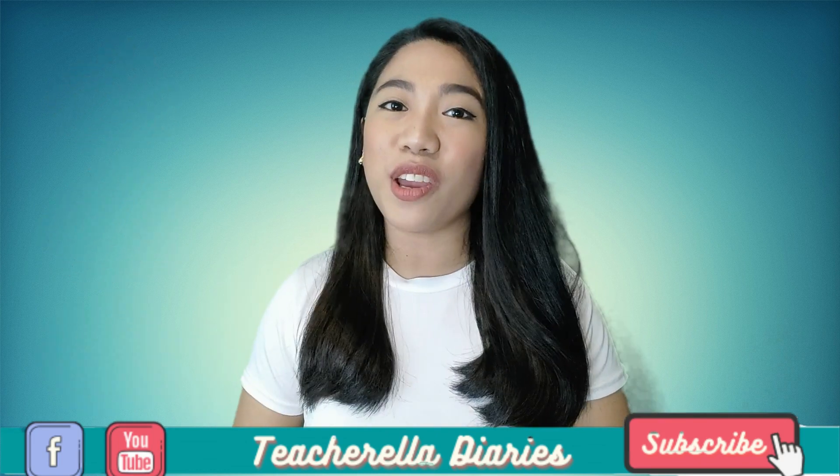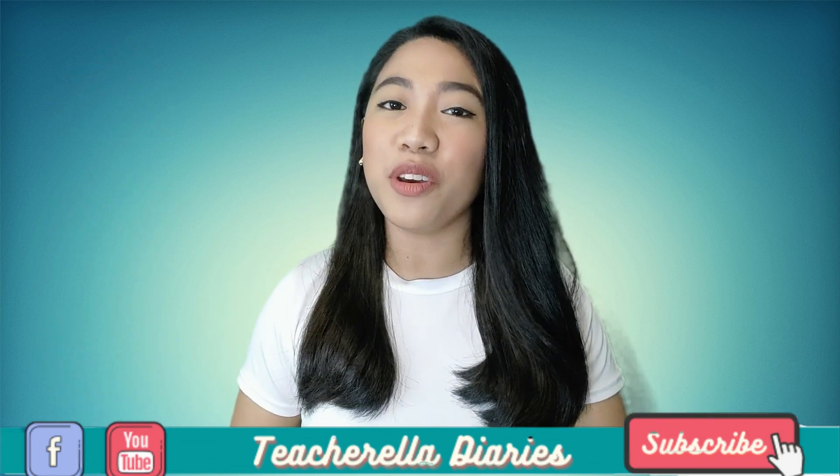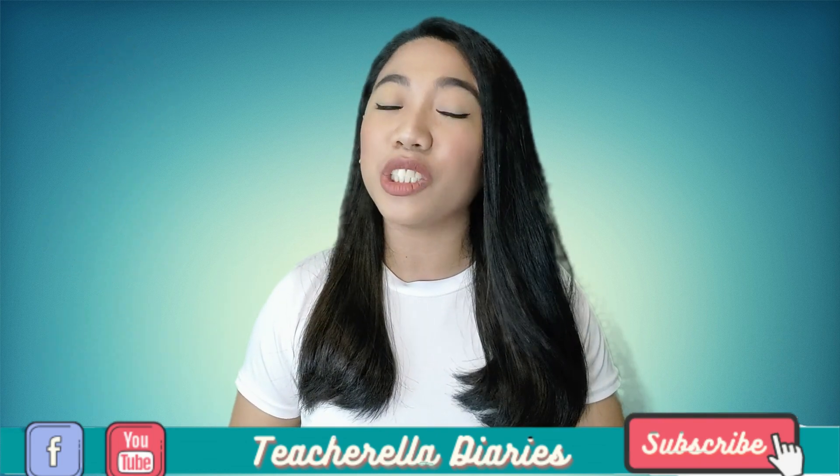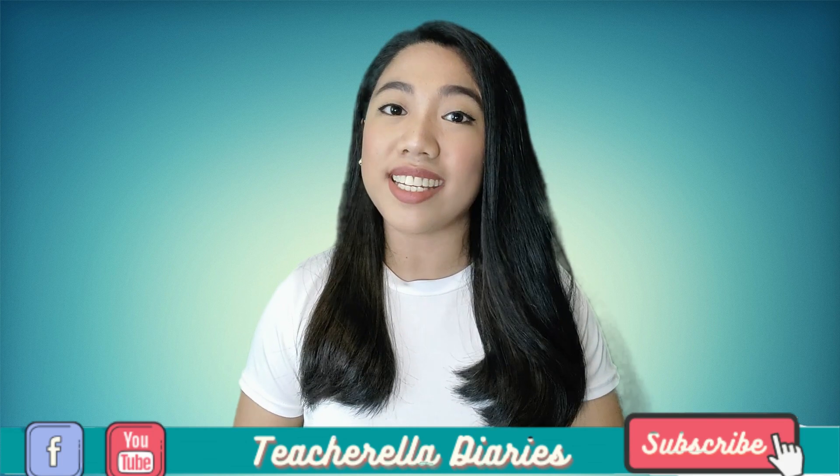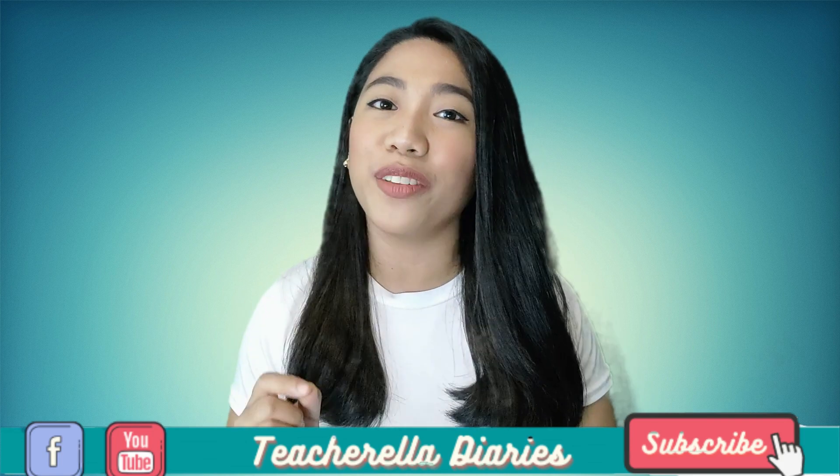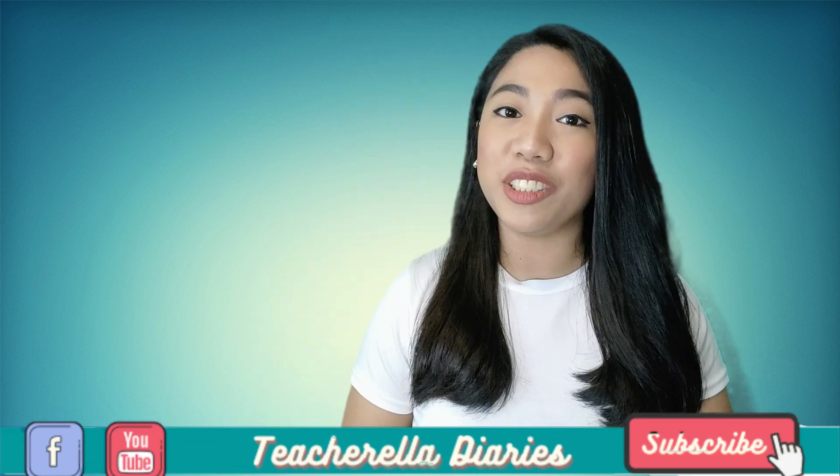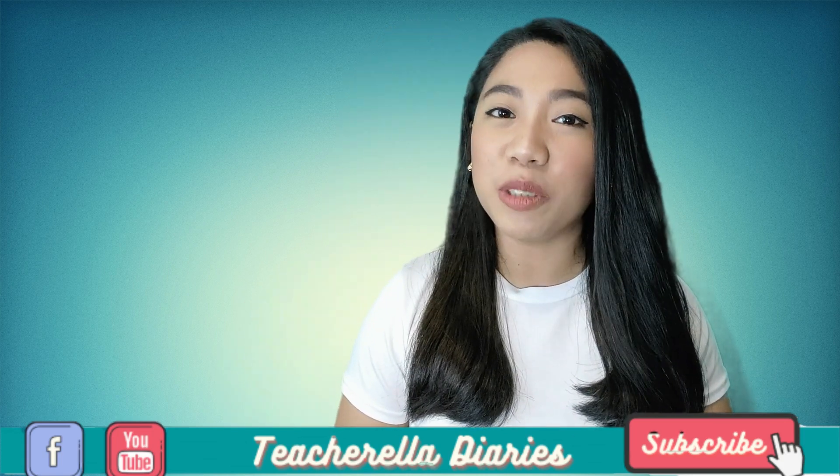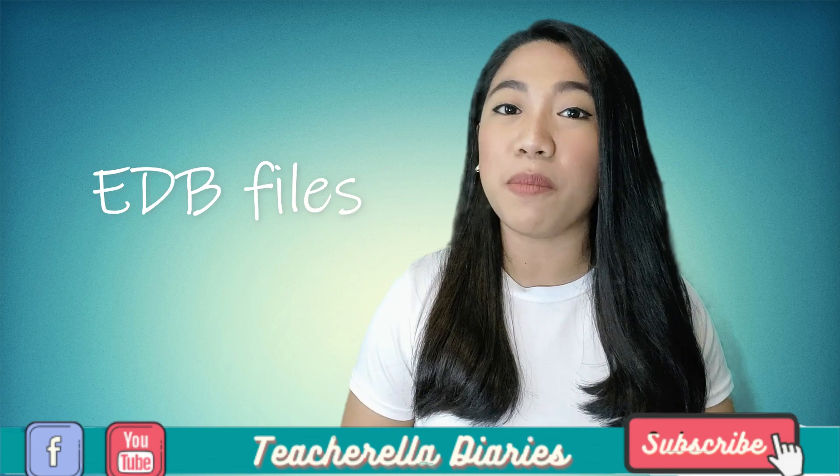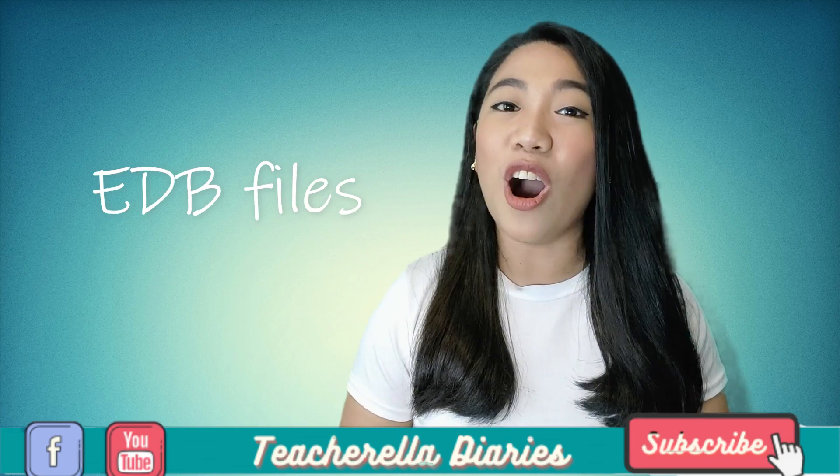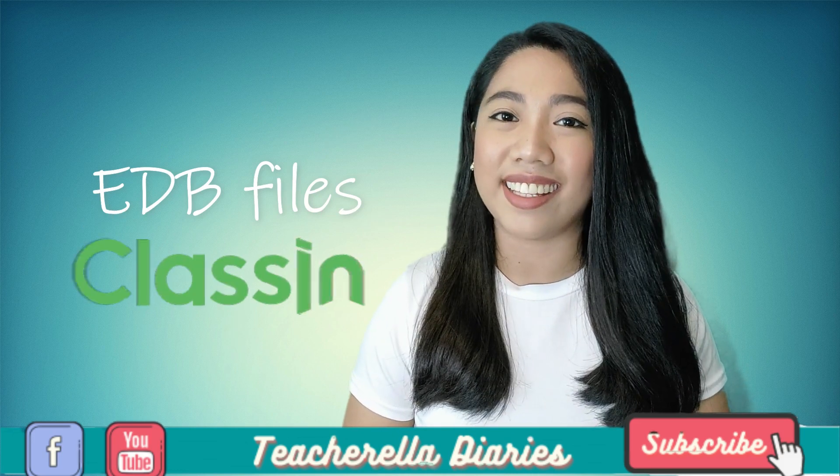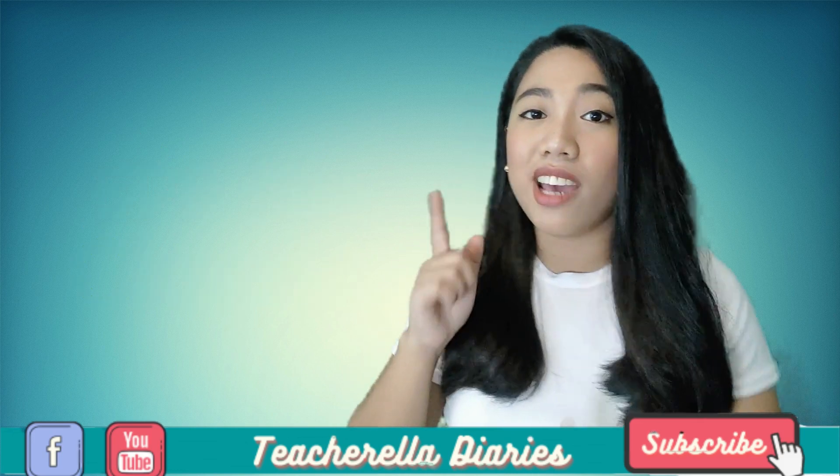In this video, I'll show you how to make interactive activities for your online classes. I'm going to teach you how to make EDB files on ClassIn. Let's go!